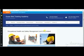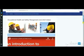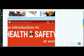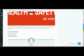Here. Then, after selecting the course, this will be the page you will be redirected to.